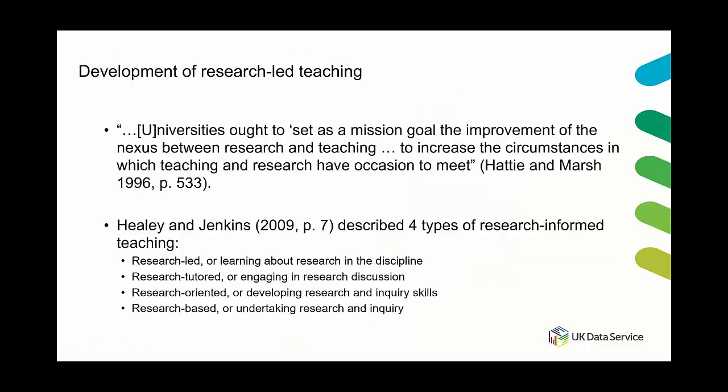The drive to reuse data hasn't just come out of data services though. Higher education has had its own goal to provide research informed teaching since at least the 1960s if not actually a bit earlier, and the thought at the time was that pedagogy that was based on research resulted in better learning.